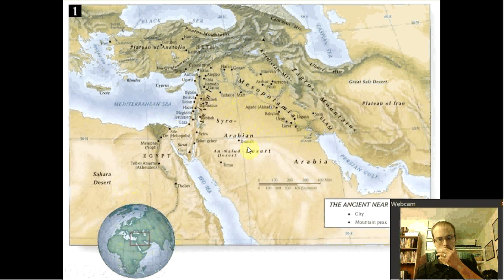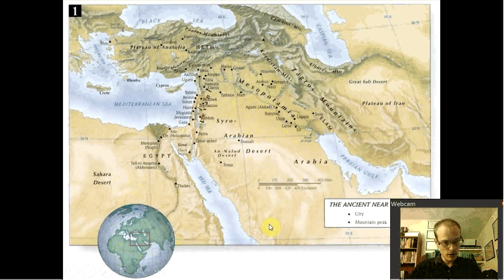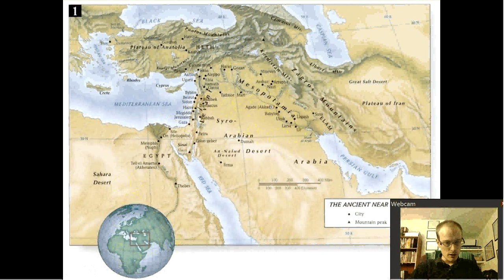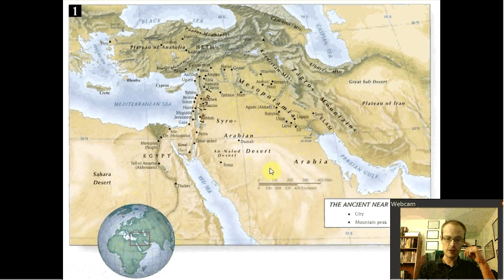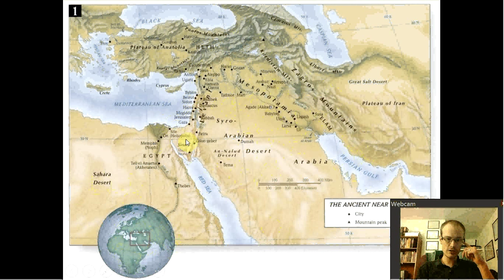Turkey is up here. Iraq and Iran are in here. Saudi Arabia is down there. You can see the desert over here, Egypt with the Sahara Desert, it's real mountainy up here, and you can see the Persian Gulf, the Red Sea, the Mediterranean Sea, and the Black Sea way up here.